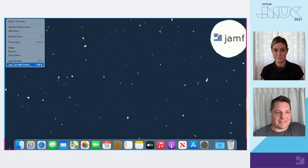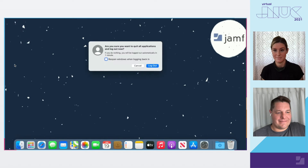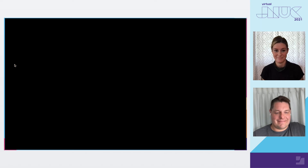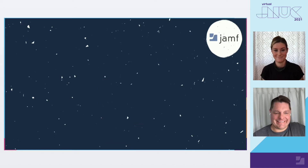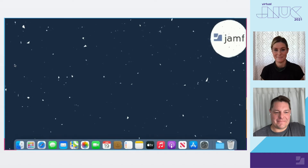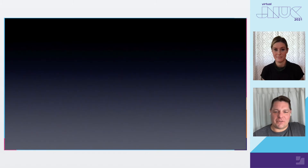Here's our automatic Jamf Connect settings. And hey, we're back to normal. Life is good. Go forth and work, Dwight.